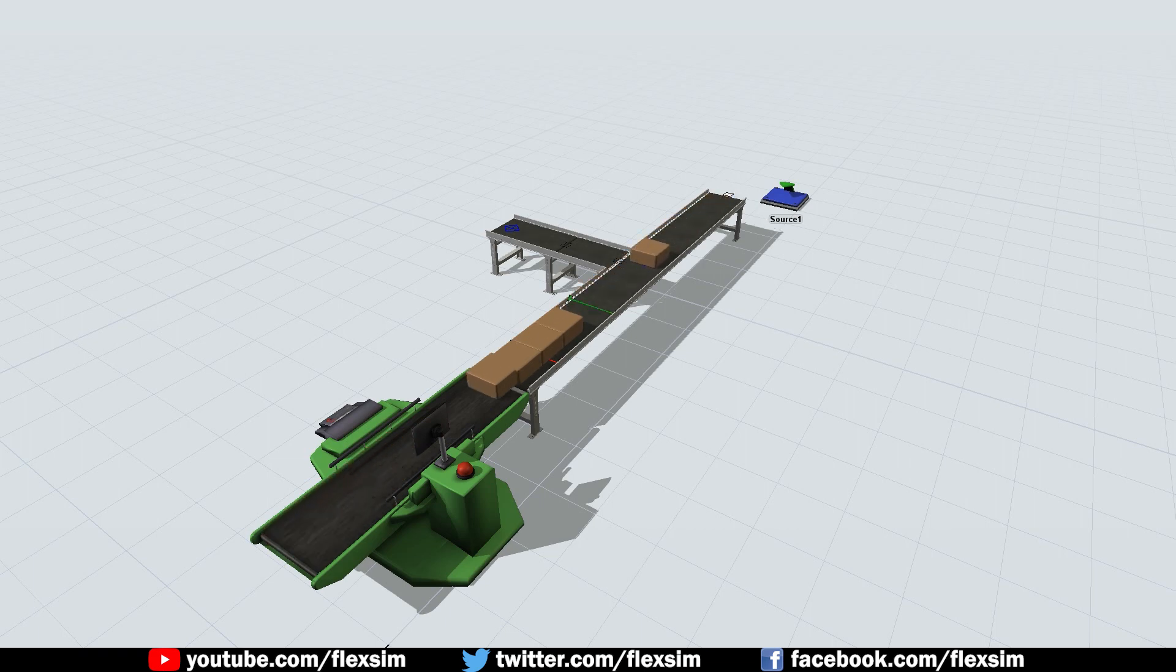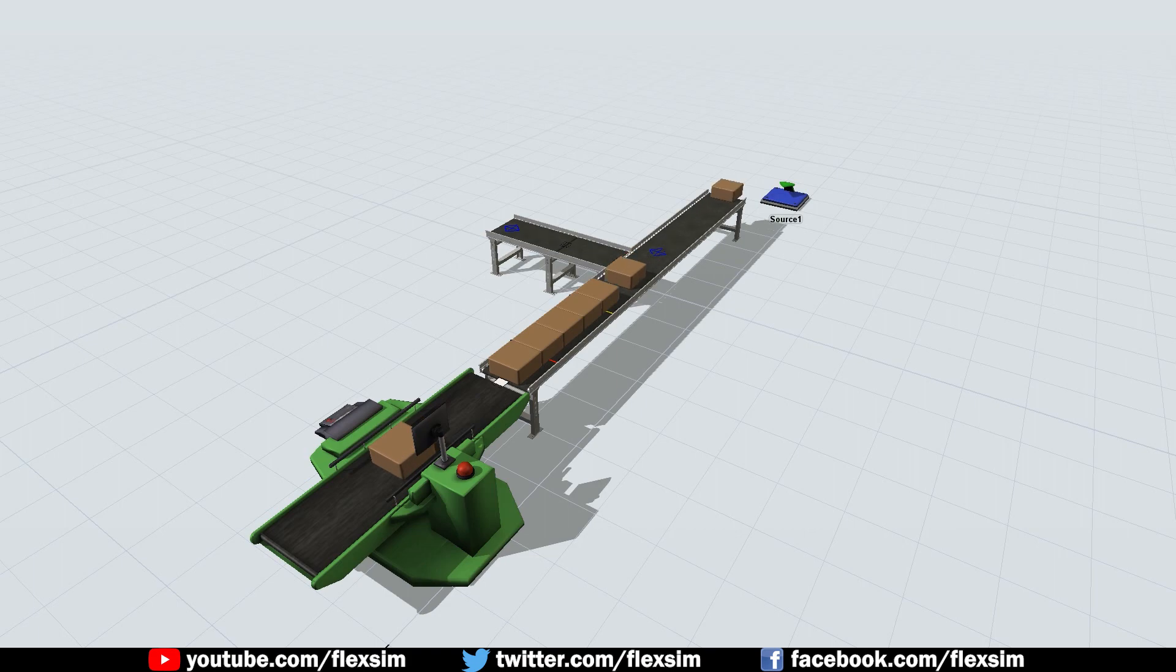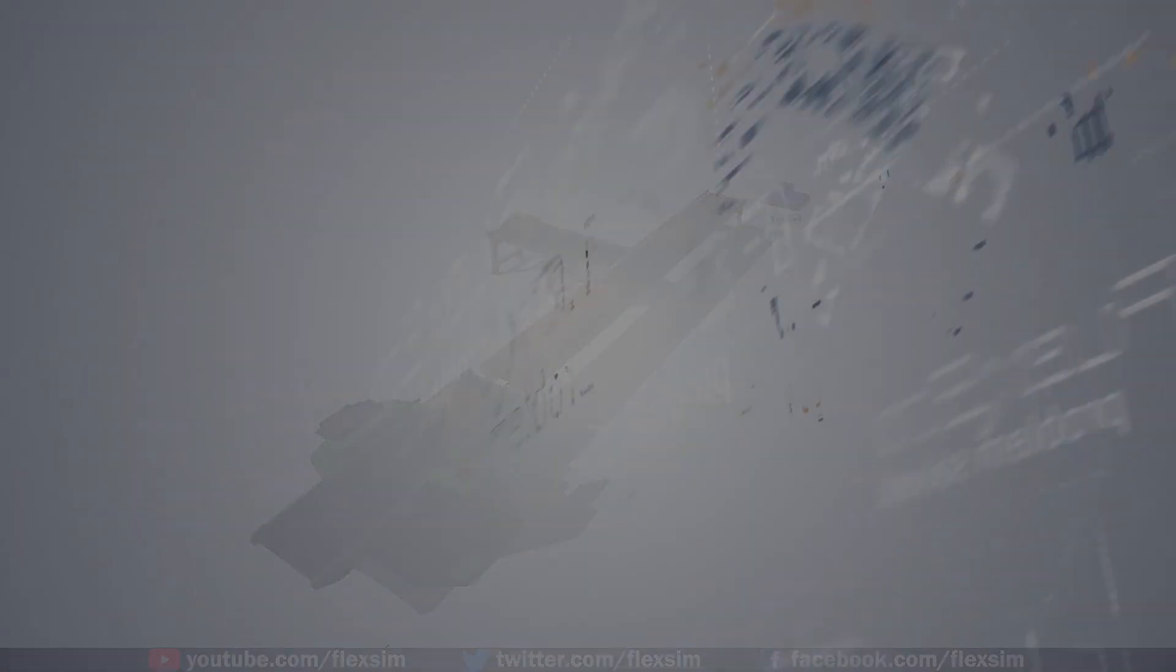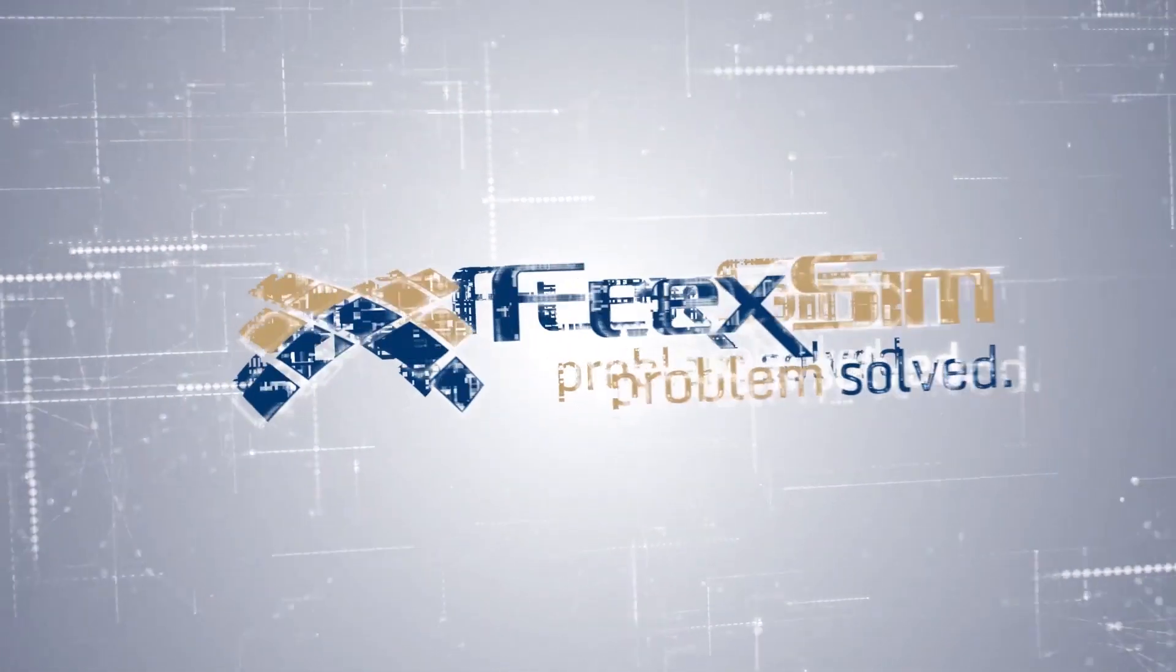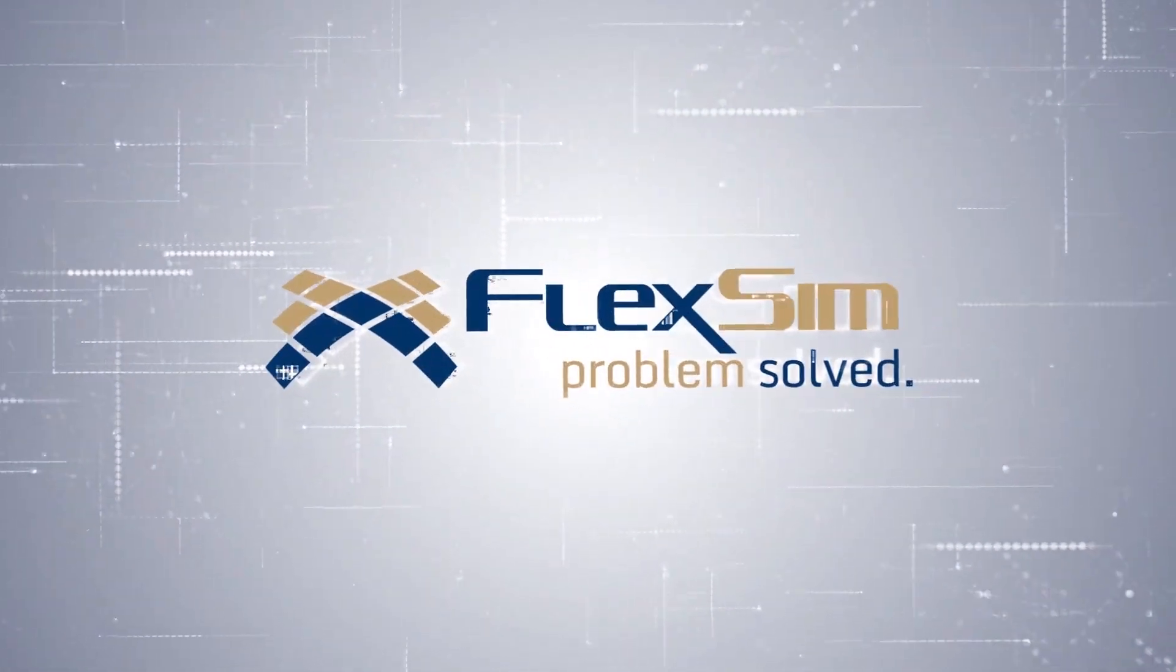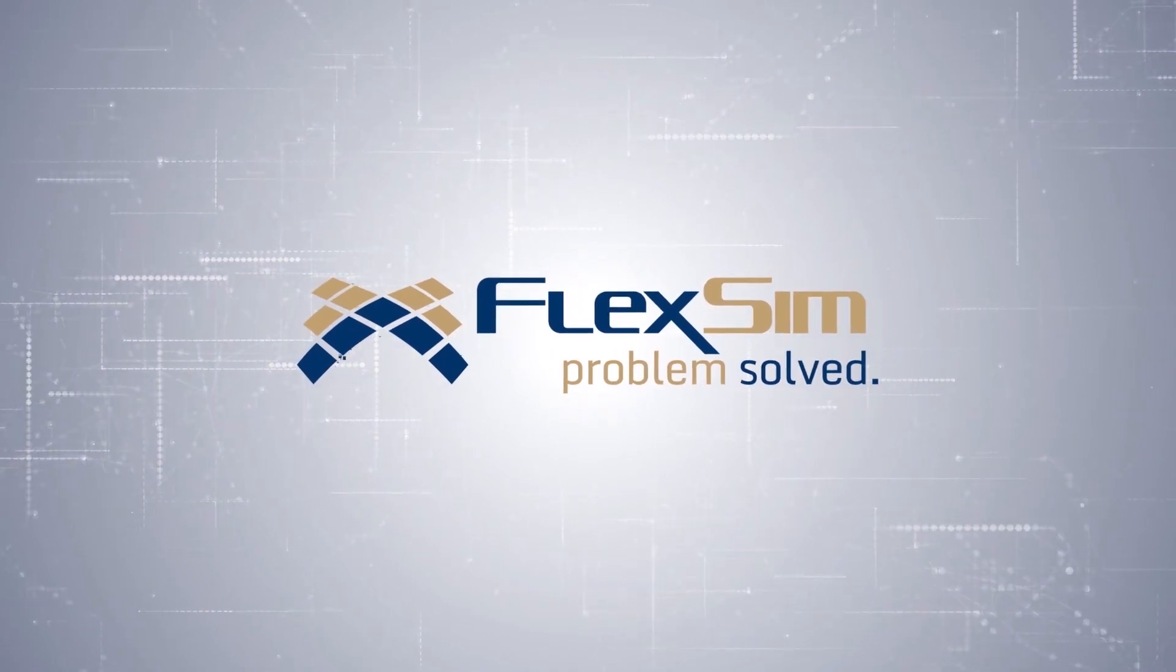We're excited for more development in the future. Thanks for watching! We hope you enjoy all the great features and improvements found in FlexSim 2018 Update 2.